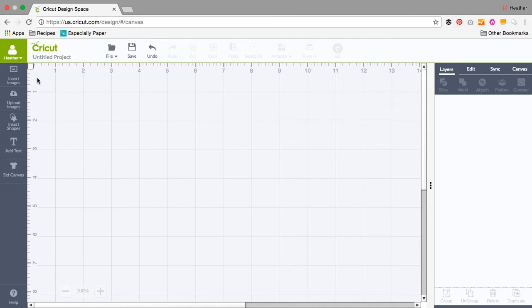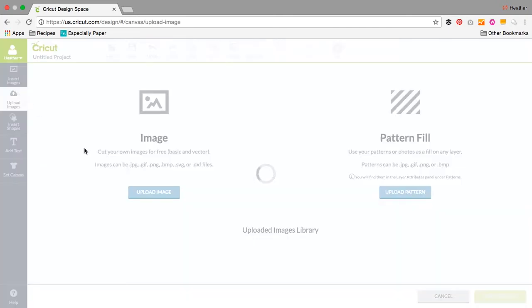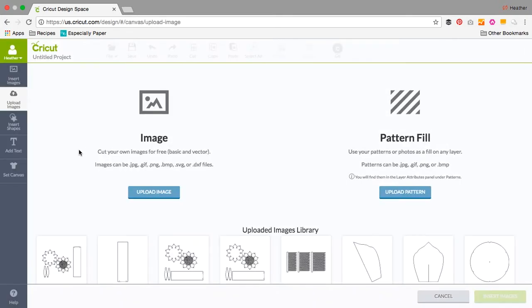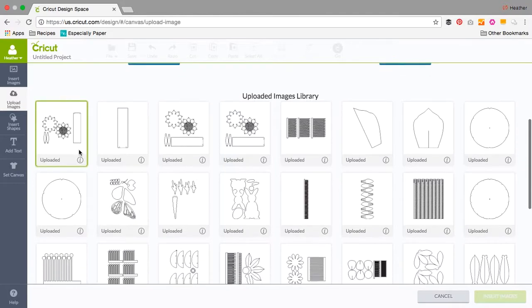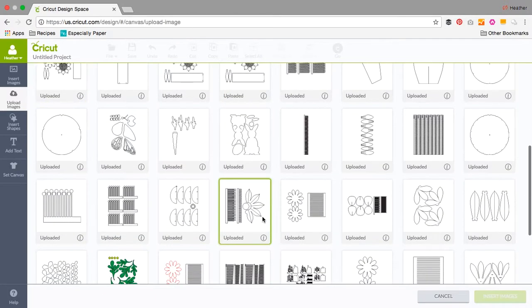I'm going to start by loading an SVG file. I've already uploaded it and it's located in the image tray at the bottom of the upload image page.